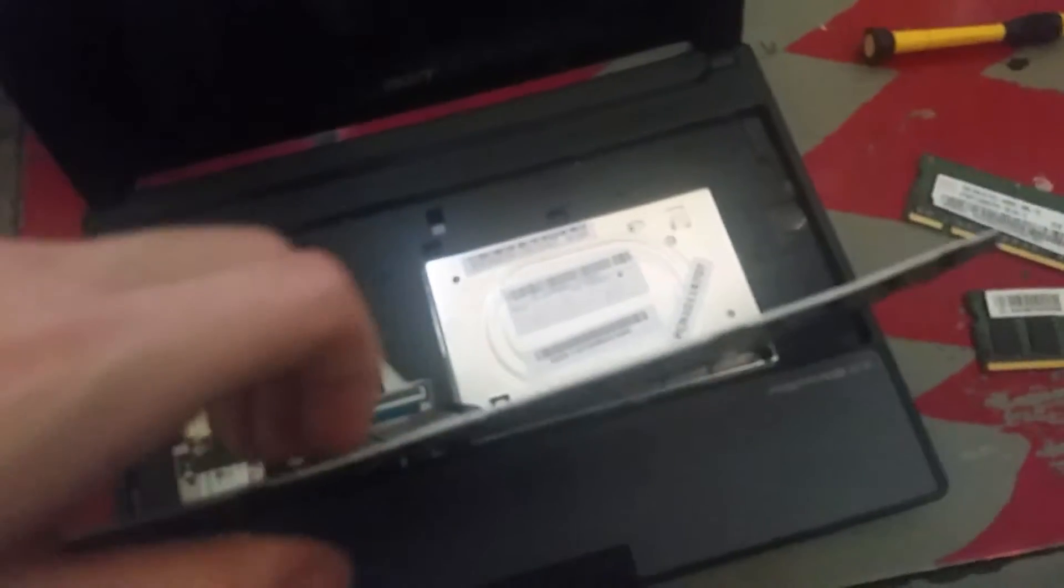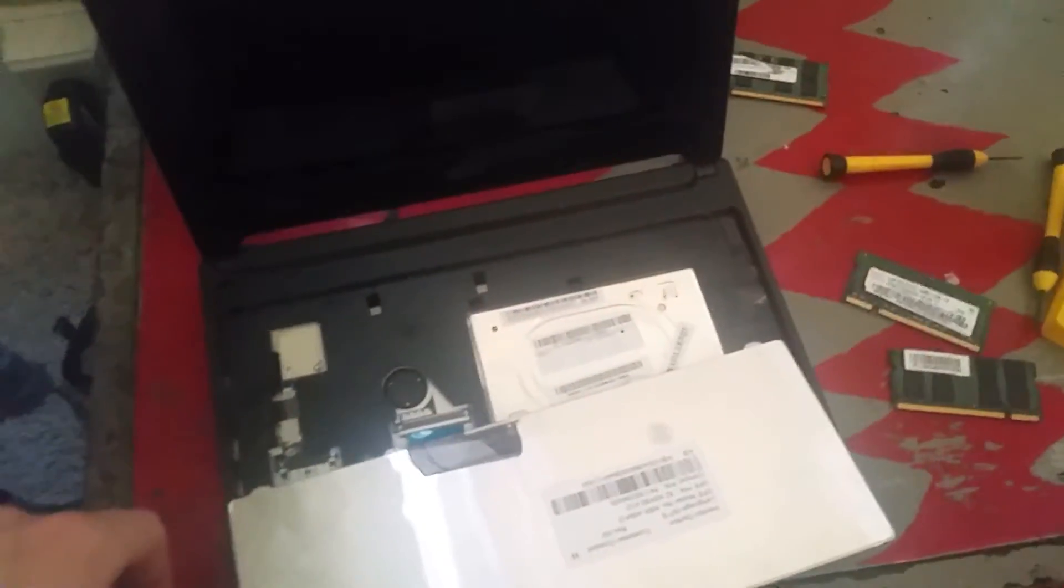I'm going to put these screws back in. All the screws are in, and make sure you didn't unplug your ribbon cable for the keyboard.